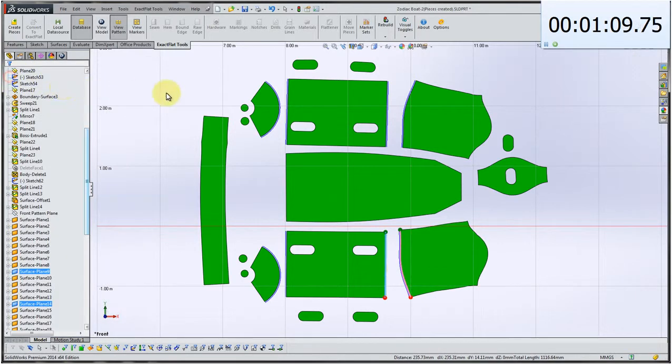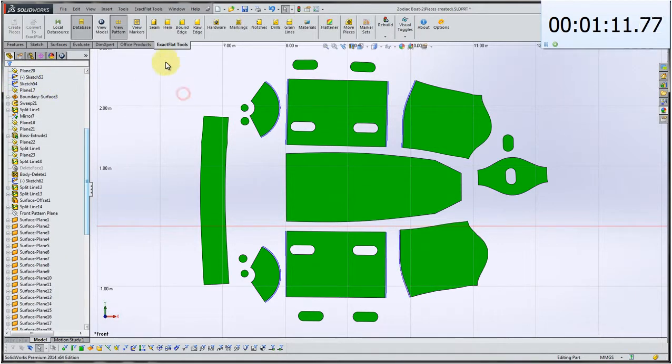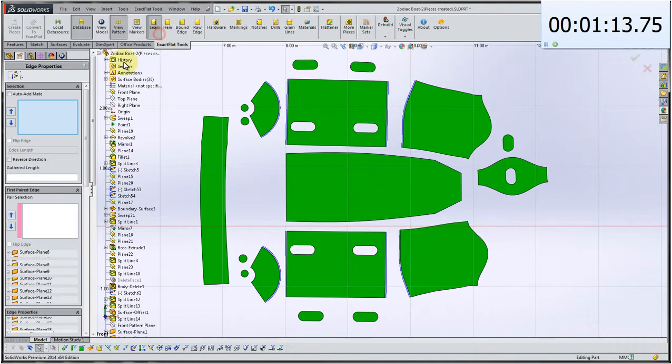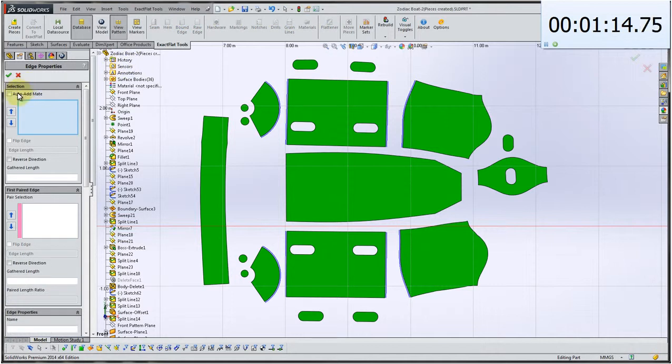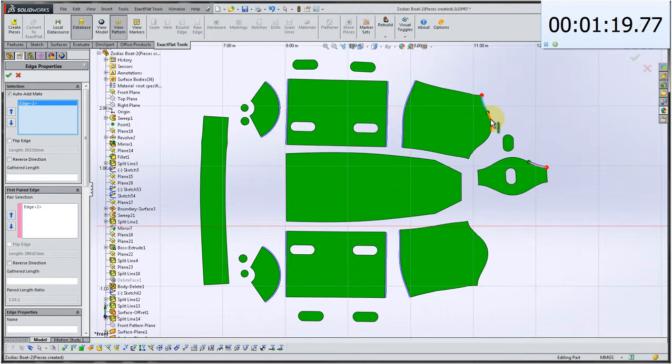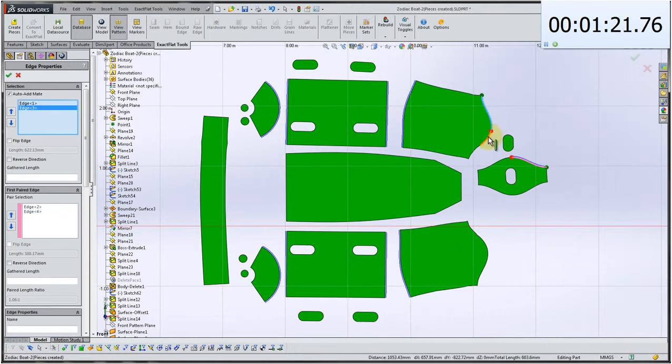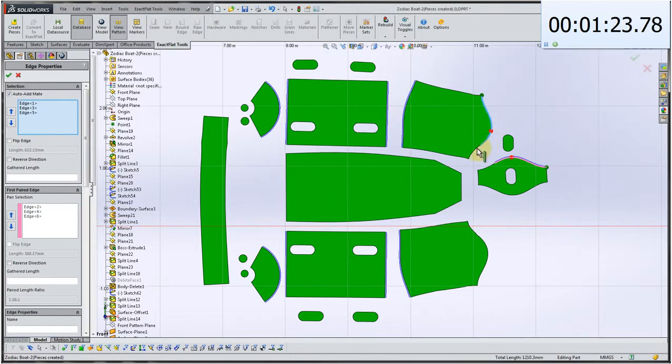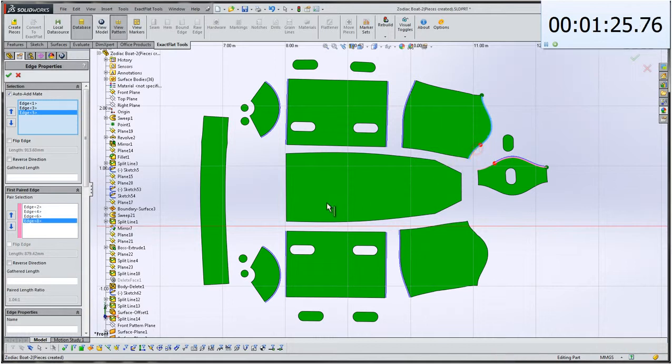Now I'll just take a moment to talk about the seam properties. The seam properties are actually attributes which are pulled from a database. Exact Flat for SolidWorks is a database driven application. And what we've done is we've made many of the features manifest in a database.